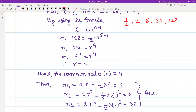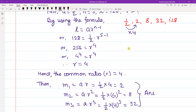We can verify: 1/2 into 4 = 2. Then 2 into 4 = 8. Then 8 into 4 = 32. And 32 into 4 = 128. The geometric means are confirmed.